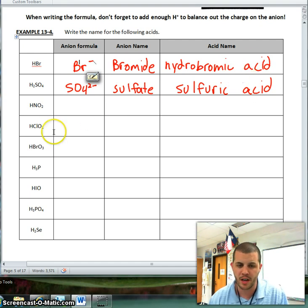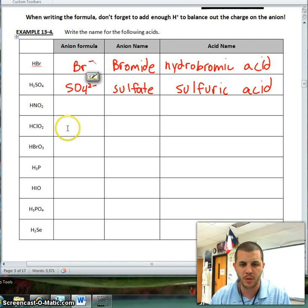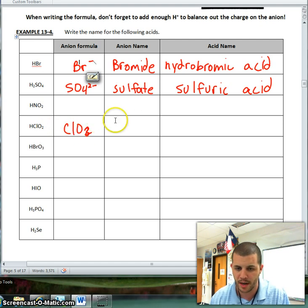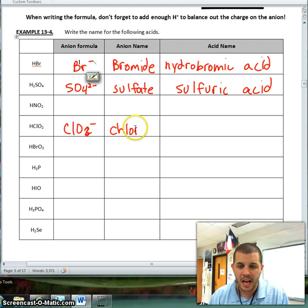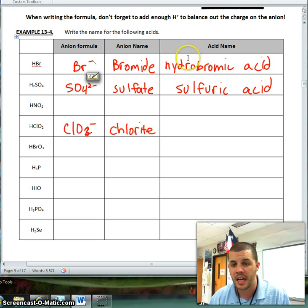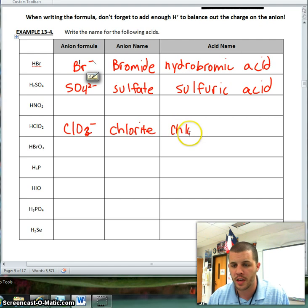Let's pick another one here. ClO2 minus — that's chlorite. I know that anything that ends in -ite changes to -ous, so therefore this is chlorous acid.